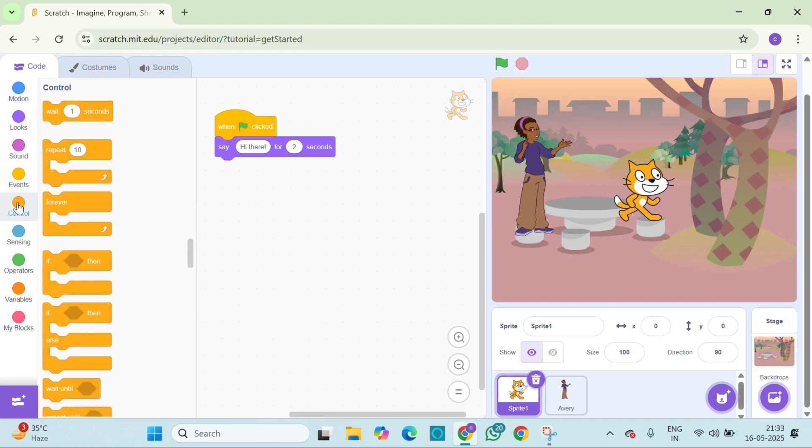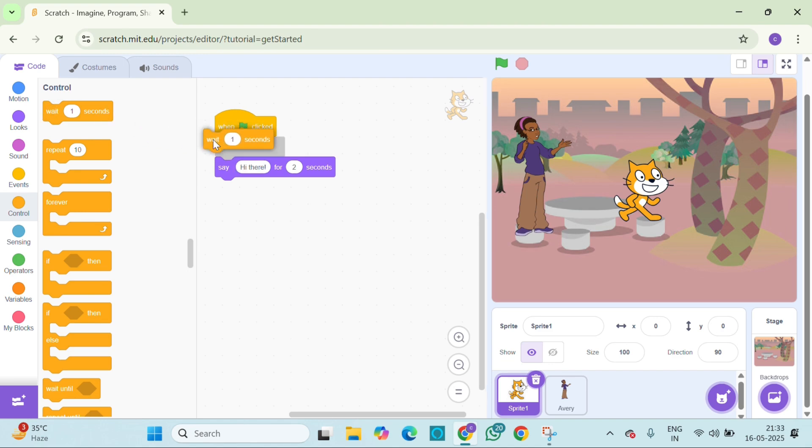Add it before Avery's dialogue. Now, Avery will wait for the cat to finish speaking before she talks.